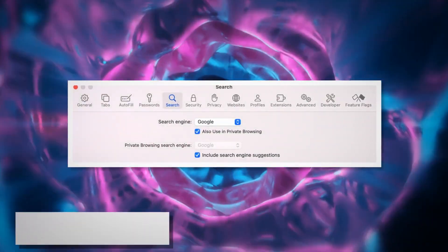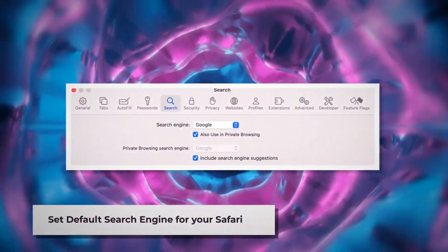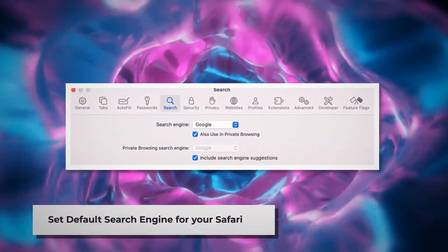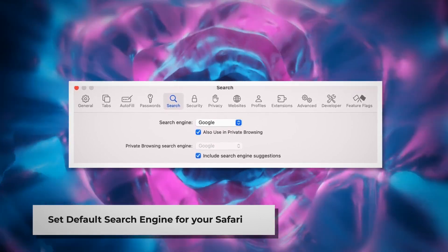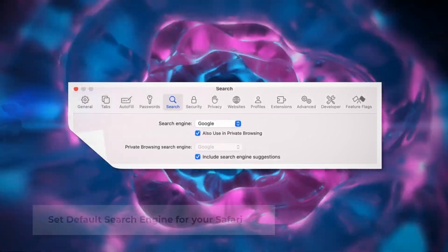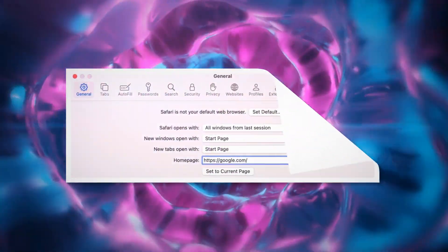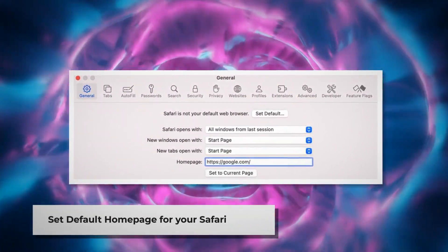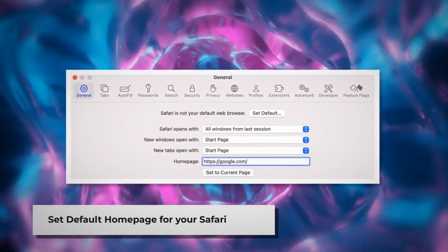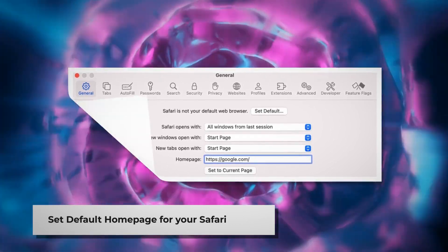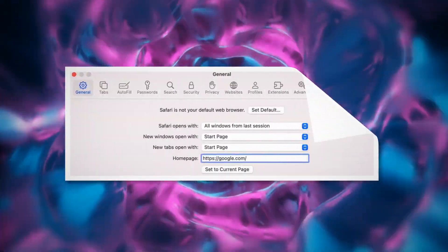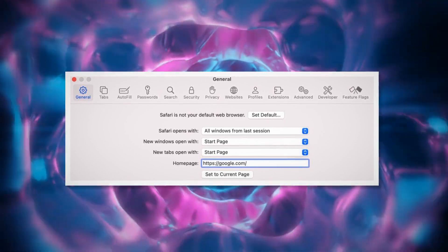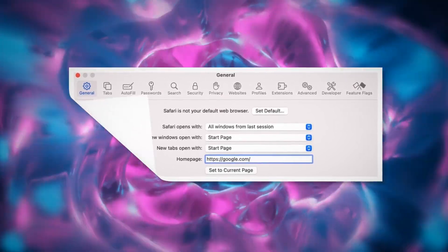To set the default search engine for Safari, go to the Preferences window and click on the Search icon. Make sure your desired search engine is listed, such as Google. To set the default homepage for Safari, go to Preferences again and click the General icon. Under the General tab, make sure your desired web address is listed as your default homepage, such as Google.com.